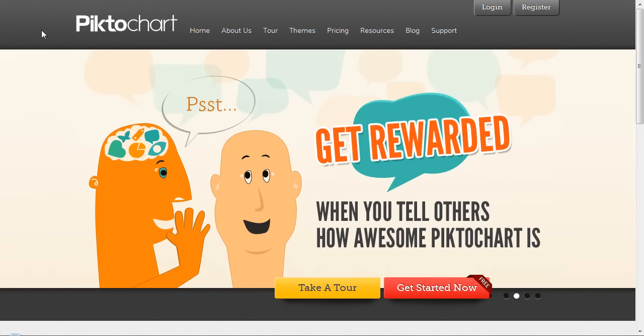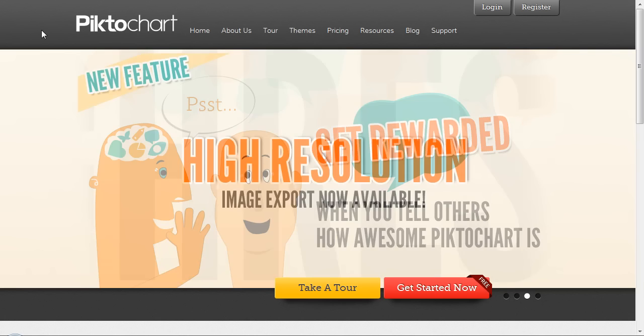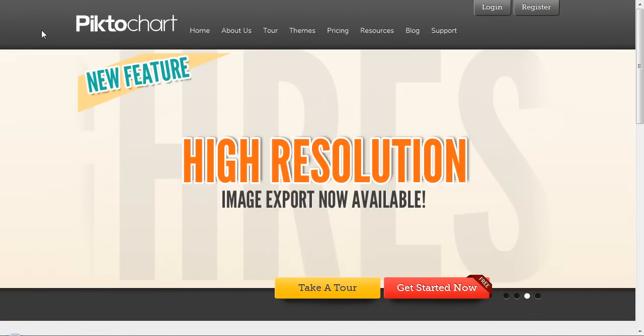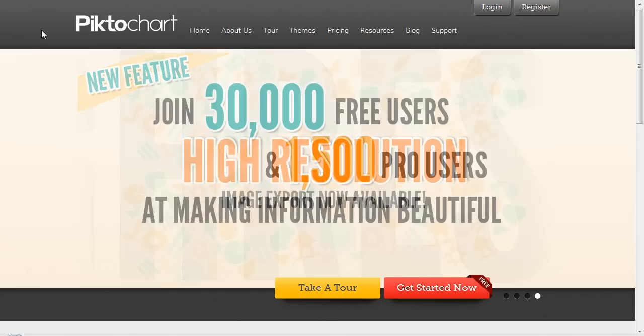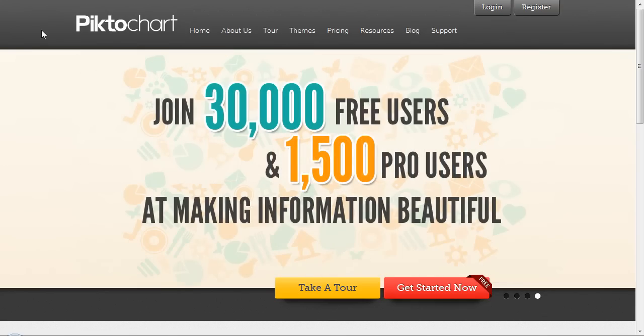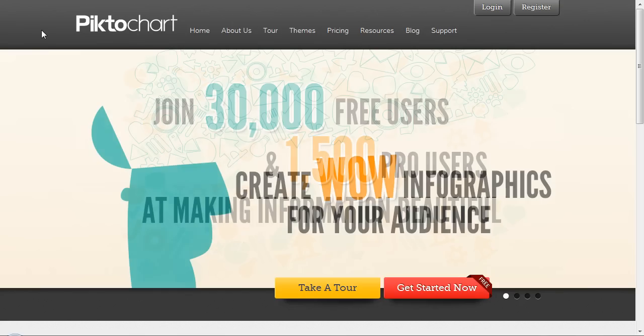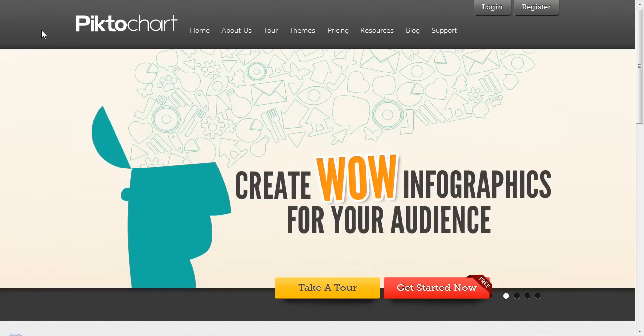One of the nicest tools right now out there to create your own infographic is PictoChart. Just go to PictoChart.com and this is what you're going to see.